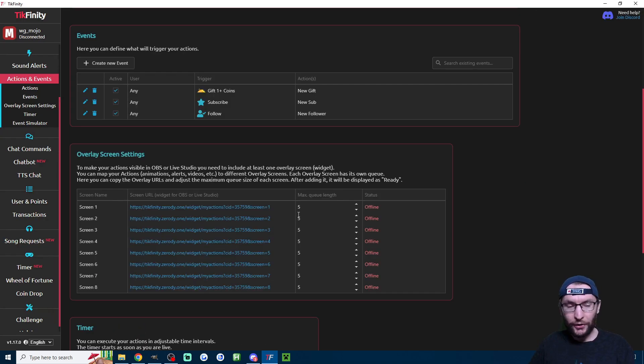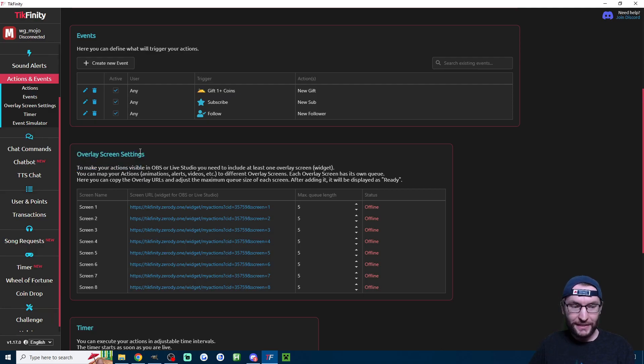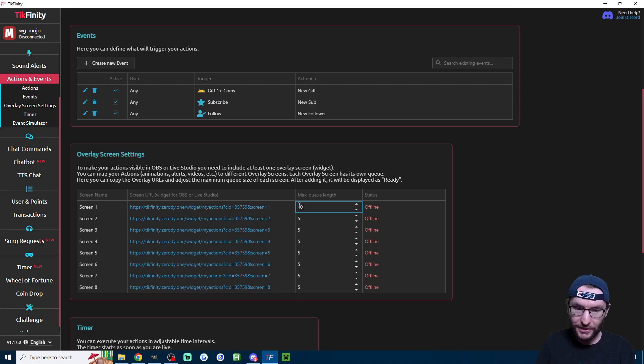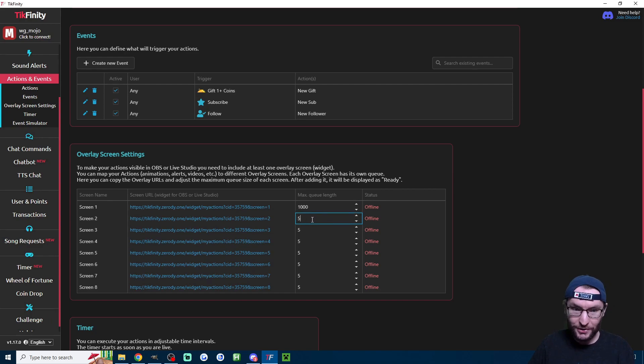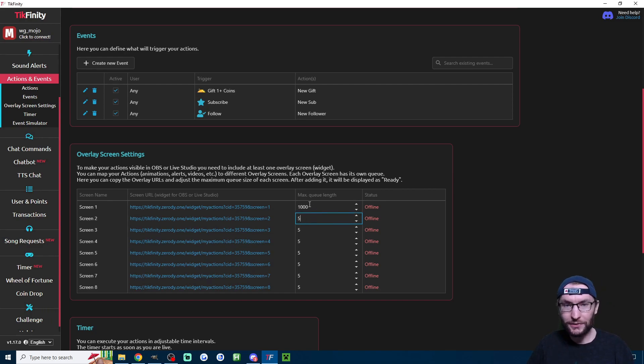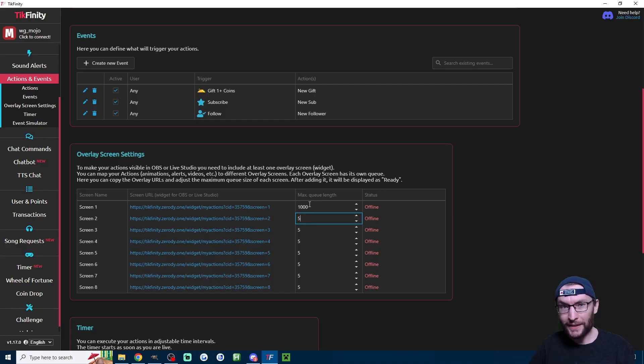Our third step is the overlay screen settings here. Screen one is what these are all on. We're going to first increase the queue size to a thousand. Let's see if this saves. Sometimes it's bugged. I have to type it twice often for some reason. But now it's set to a thousand just in case you get a lot of follow subs and gifts. It's going to back them up in a queue.